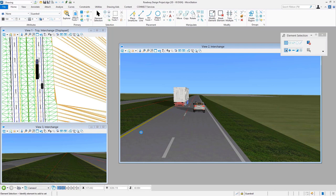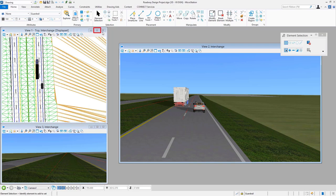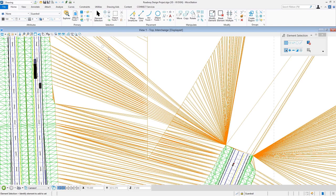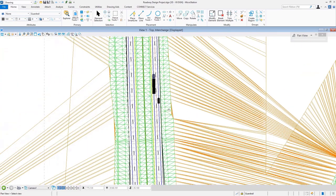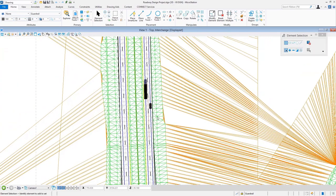simple it is to place something like a three-dimensional custom line style, see what it looks like, and the process of actually doing that. Here I'm just going to maximize my MicroStation view window to give me a little bit more room to work.